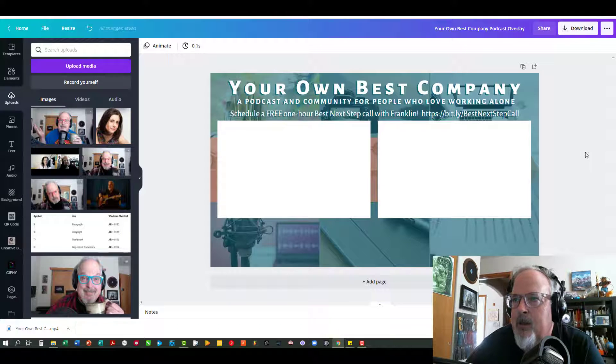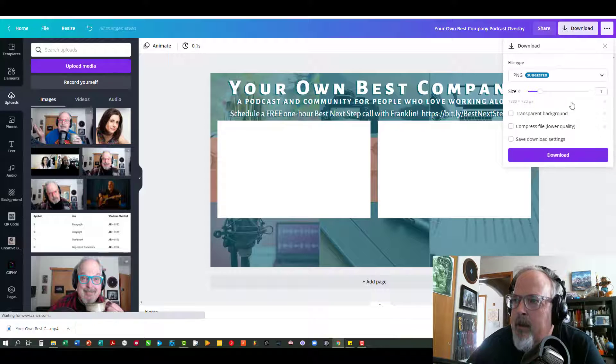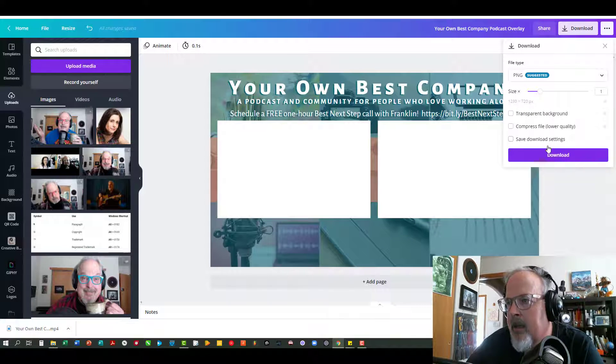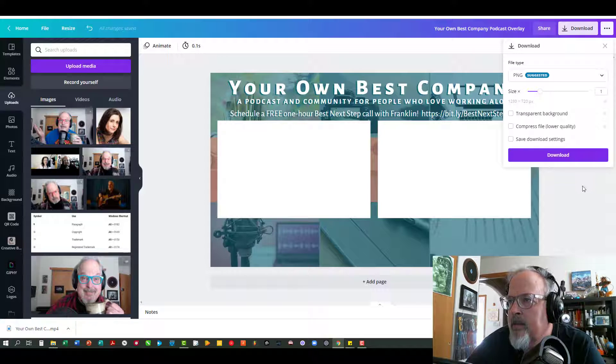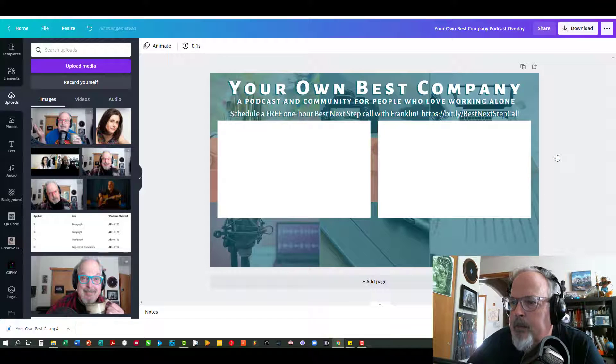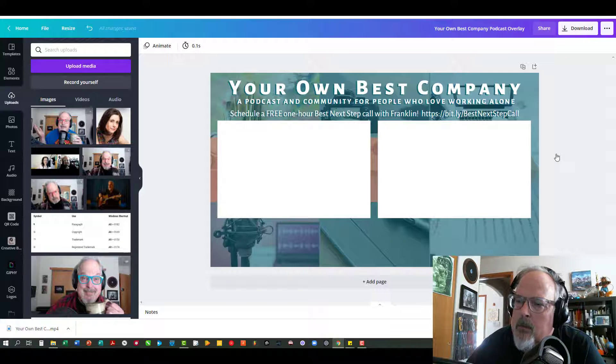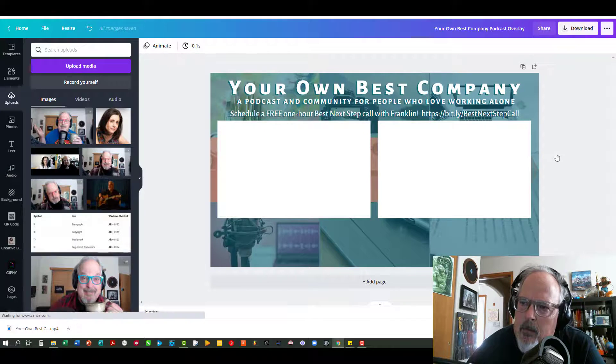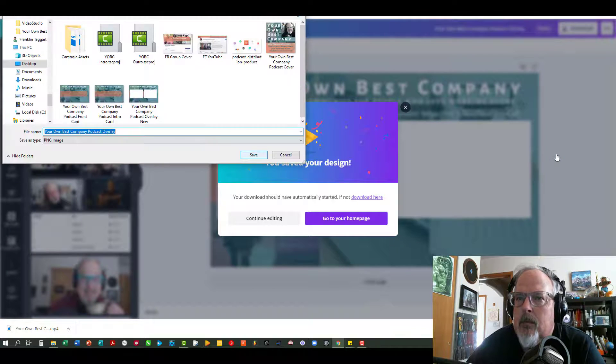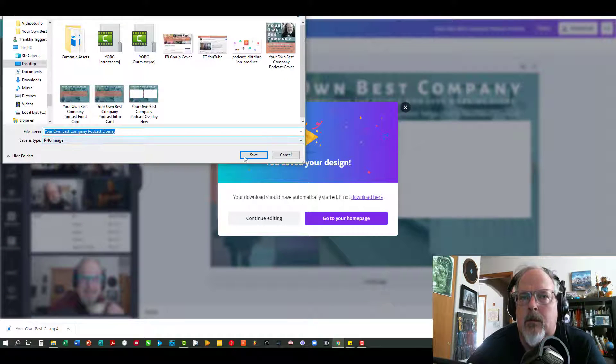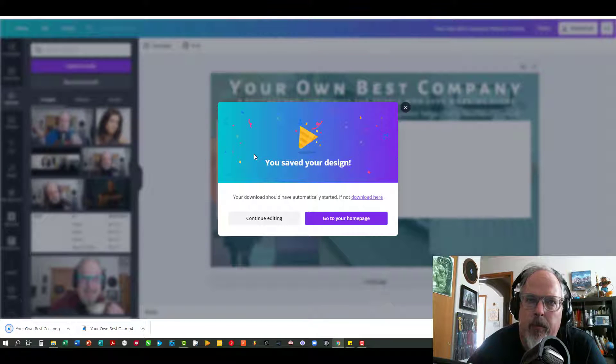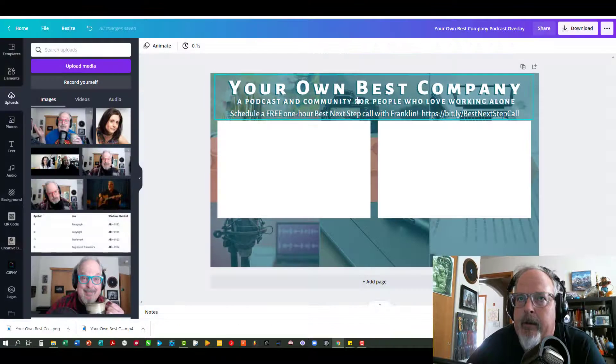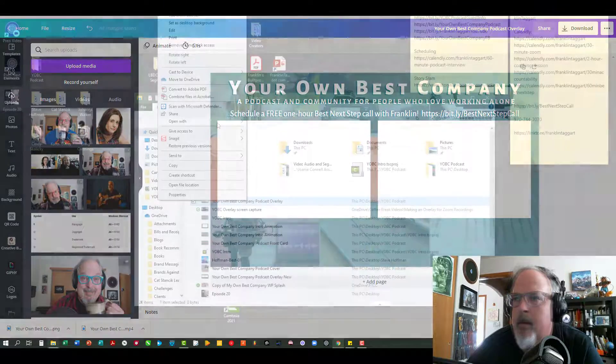So now all I need to do is download this onto my computer. I'm not going to do a transparent background because it's not going to translate the way that I want it to. So I'm just going to go ahead and download it.